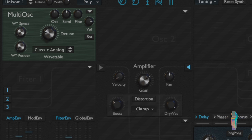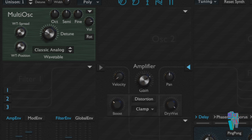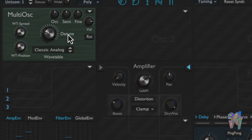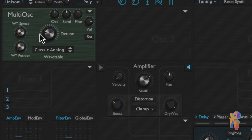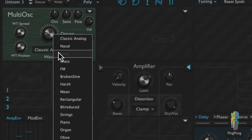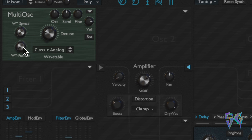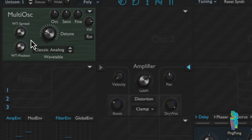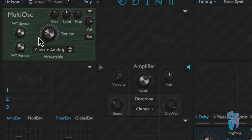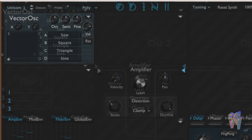The multi oscillator is essentially four oscillators in one, giving you a richer sound. It has a detune knob that detunes the oscillators against each other in a way that avoids random phase cancellation. It shares the same wavetable selector and wavetable position as the wavetable oscillator, shifting through the wavetable based on position. There's also a wavetable spread knob that spreads the four sub-oscillators across the wavetable, with the first oscillator shifted to the left and the last shifted to the right.